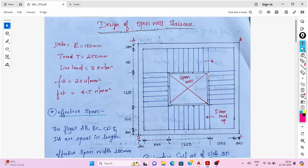Hello engineers, this is Zubair. In this video we will see about the design of an open well staircase. This type of staircase is generally used in multi-story structures and public type of buildings.